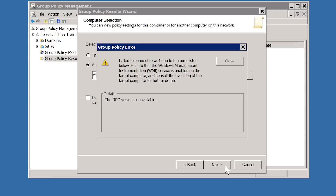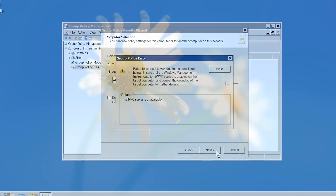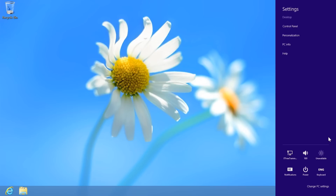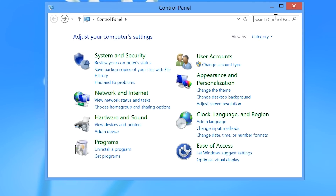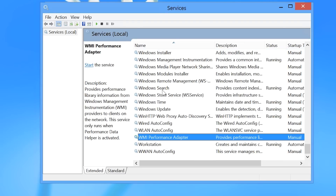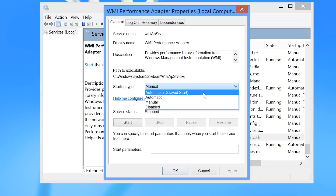I will now change to my Windows 8 client computer to configure it for use with Group Policy Results. On my Windows 8 client I will first open the control panel by opening Windows Charms, moving the mouse to the top right corner, selecting settings at the bottom, and then selecting control panel at the top. Once the control panel is open, I will search for services and select the option to view local services. The service I want to start is called WMI Performance Adapter. Once I have it selected, I will open the properties for it.